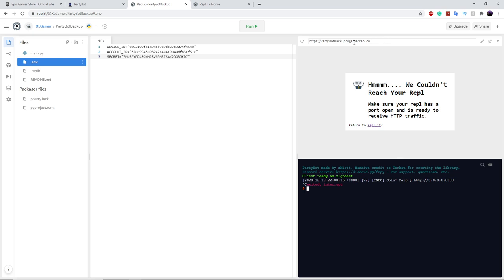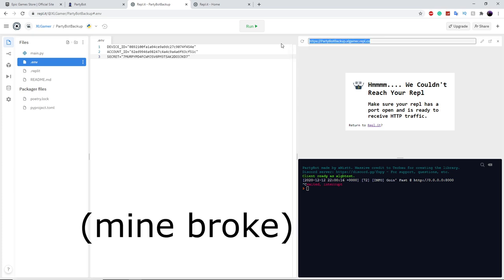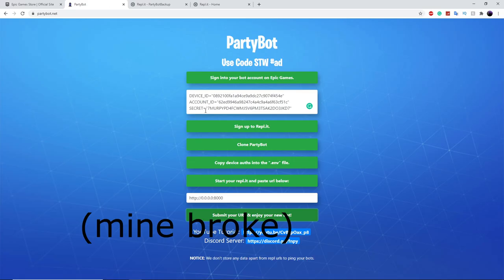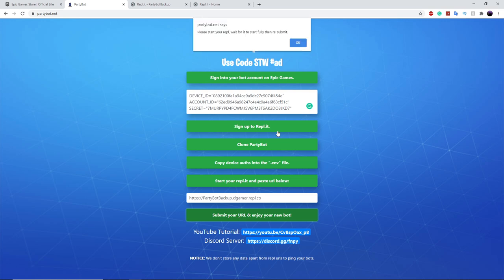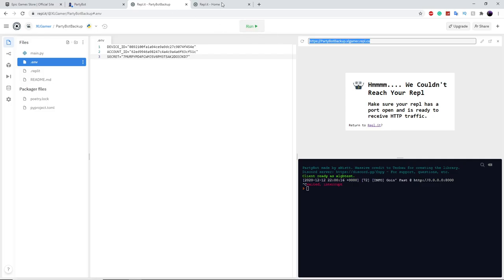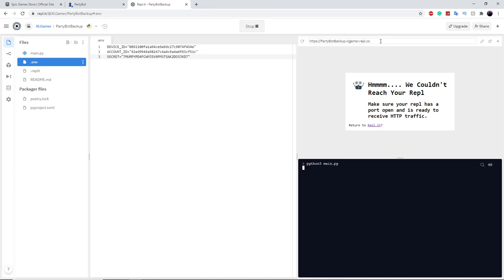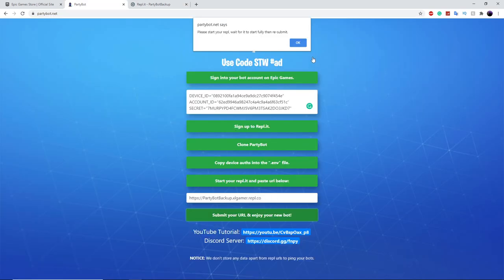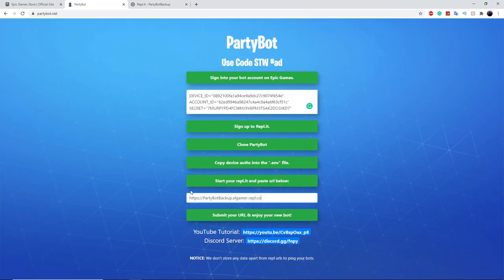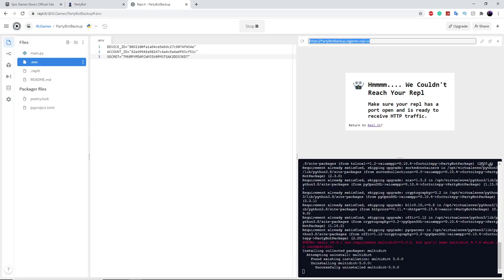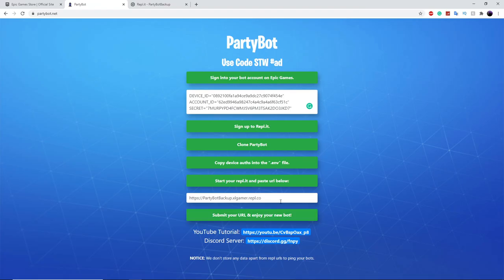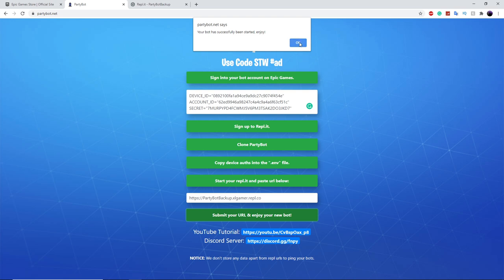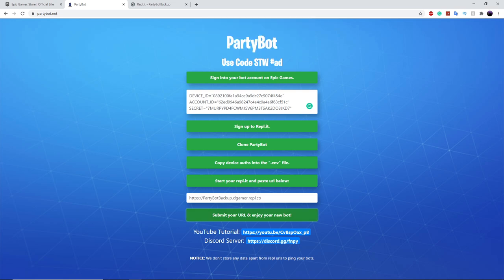Once this is done, you'll see a URL up here — just copy it with Ctrl+C. Head back into Party Bot, paste it in, and click start. Sometimes there's an error — mine paused for some reason — so make sure it's still running, then copy and paste the URL one more time and try again. Make sure it's already running, and there you go, it's on. Now just click on it and it's started.